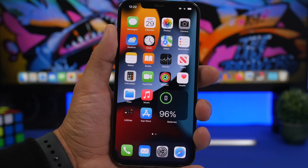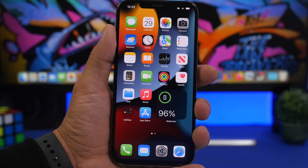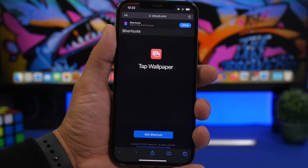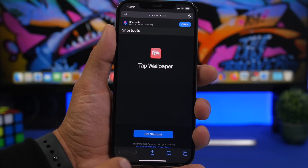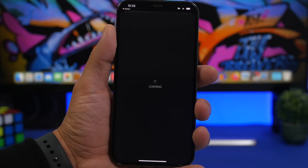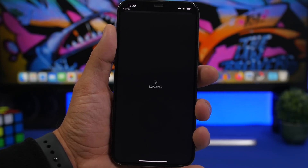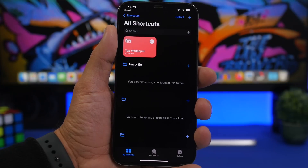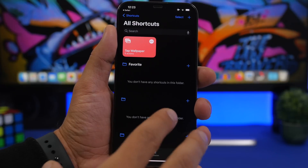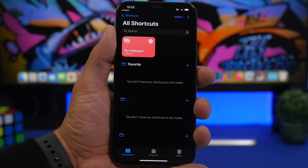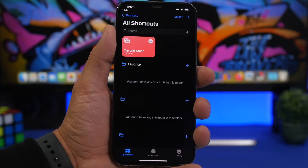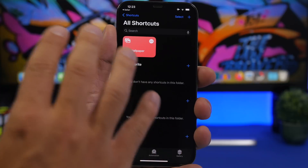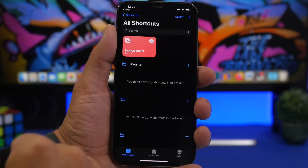Here's what you need to do. First, tap on the link right down below in the description of the video. It will take you to a page where you need to get this shortcut — that's all you need. Tap on 'Get Shortcut' and add it to your device. This shortcut gets wallpapers from Unsplash. You don't need to install Unsplash on your device, you only need the shortcut. On Unsplash you can find more than 3 million free photos, which this shortcut uses as a lock screen or home screen wallpaper.